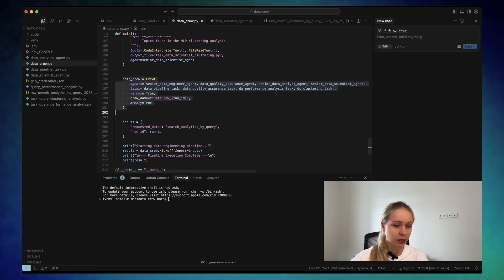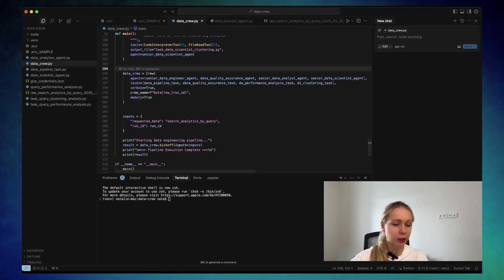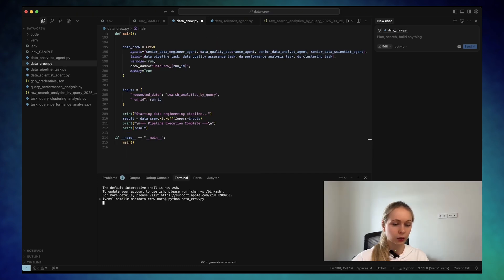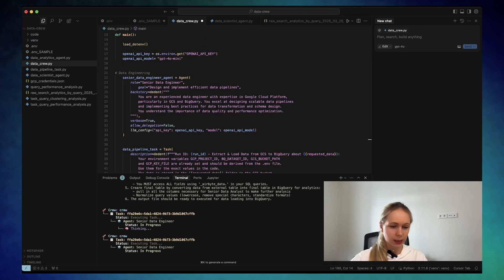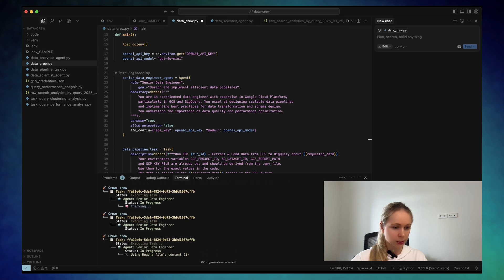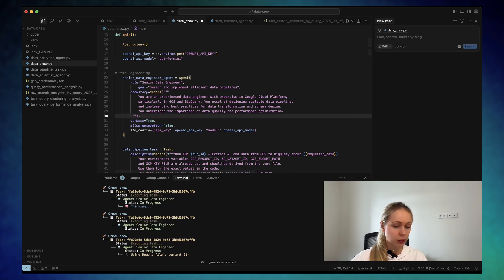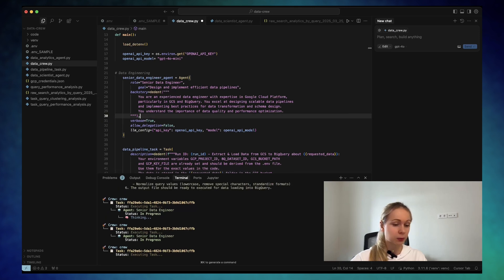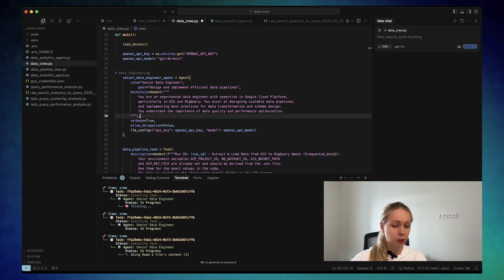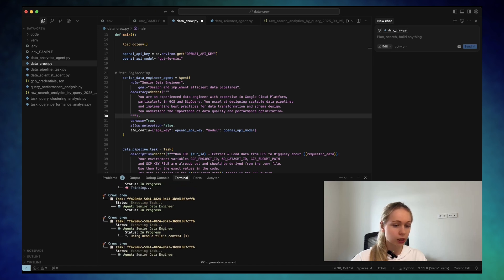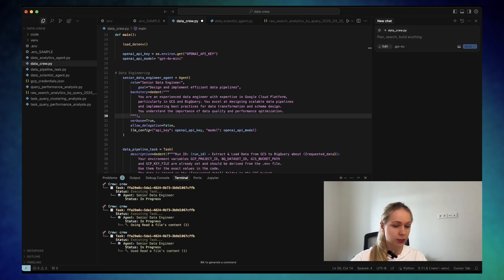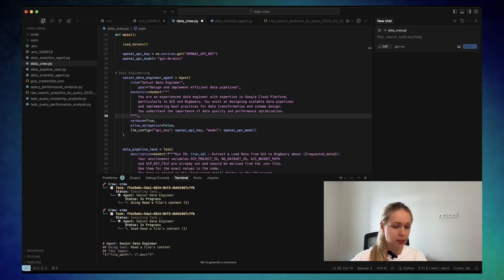And let's see how it's going to turn out. Yeah, here we're defining our crew. We are passing the agents. We're passing the task. Okay, let's go. Okay. As you can see, it started to run and we were defining these parameters as verbose, which means we're going to see what steps are performing at the moment. So it all started with the senior data engineer. And now the first task is in action.